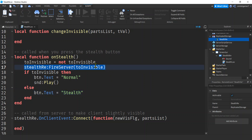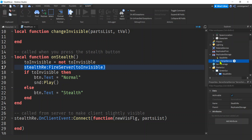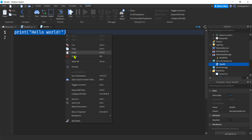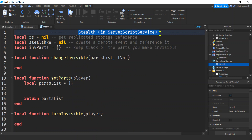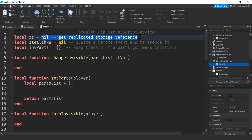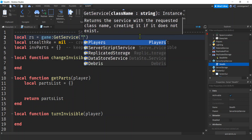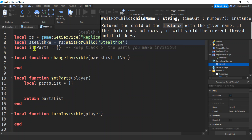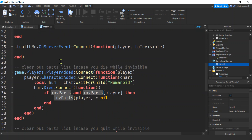We're going to fire to the server with our too_invisible flag set. Let's go to ServerScriptService, hit the plus sign, and add a regular script - not a LocalScript - we'll call that 'stealth'. Go back to the description and look for the stealth template, copy it, and paste it. I labeled it as stealth in ServerScriptService. I have some variables here - we want to get a reference to our ReplicatedStorage again with game:GetService('ReplicatedStorage'), then get our stealth_re with RS:WaitForChild('stealth_re').